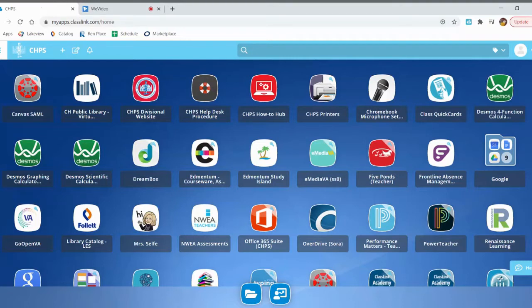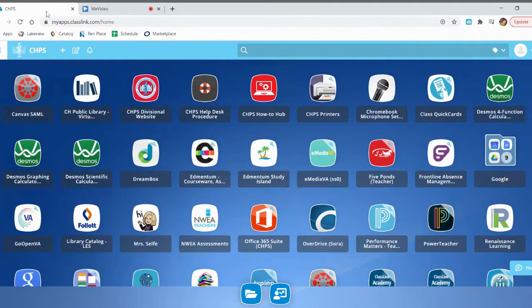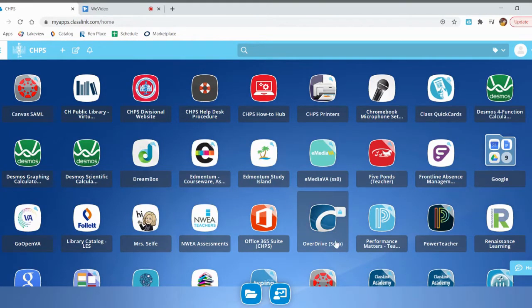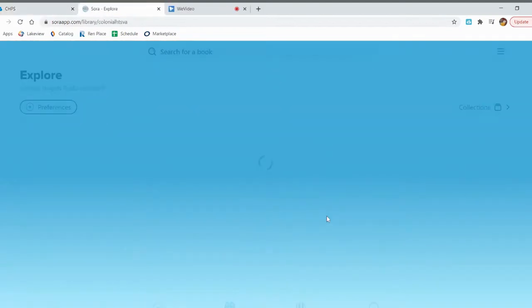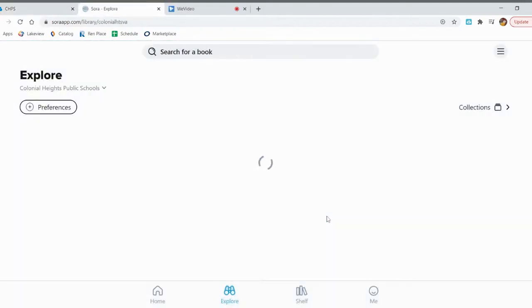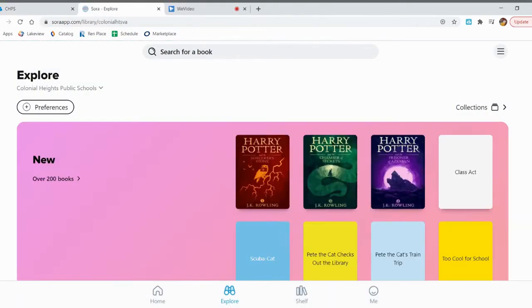An ebook is an electronic book, or a book that you can read on your Chromebook. The website where our ebooks are is called Overdrive. You go to the ClassLink page, the link to Overdrive looks like this. It says Overdrive Sora. Click on this link and it'll open our ebook collection in a new page.